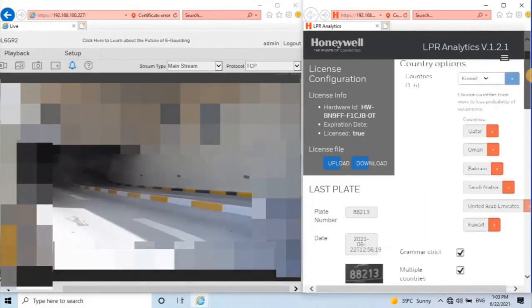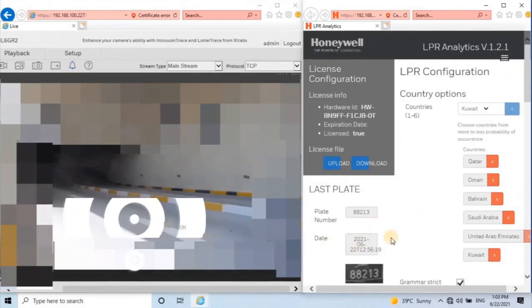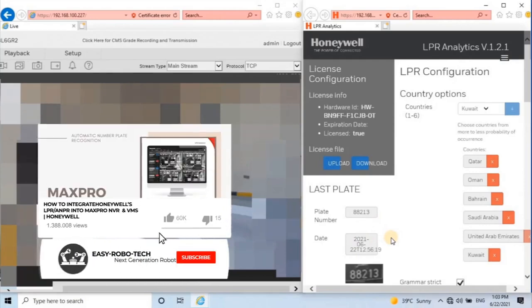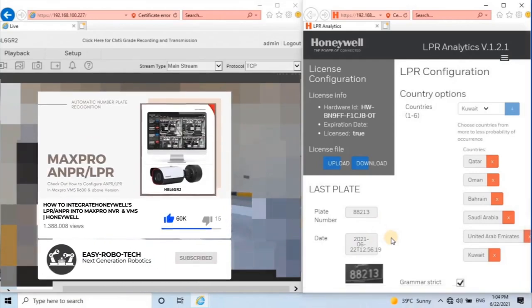This camera will store recent records. To store more records, users should connect internal storage to the camera, or else interface with Honeywell NVR and VMS.